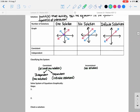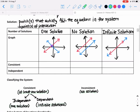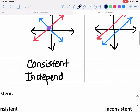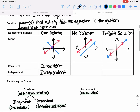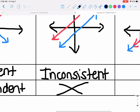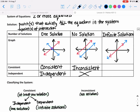So if I wanted to finish filling in this chart, I would say that one solution means the system is consistent and independent. For no solution, I would just put inconsistent, and I don't have to fill in the dependent/independent box. For infinite solutions, I know it's consistent and dependent.